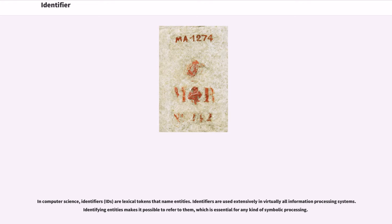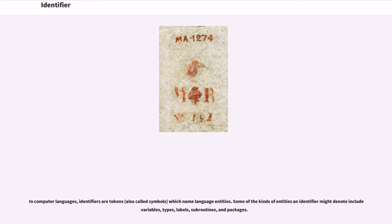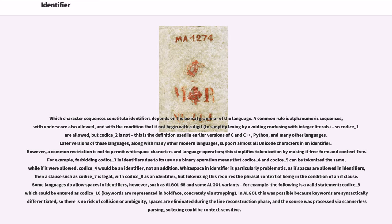In computer science, identifiers are lexical tokens that name entities. Identifiers are used extensively in virtually all information processing systems. Identifying entities makes it possible to refer to them, which is essential for any kind of symbolic processing. In computer languages, identifiers are tokens which name language entities. Some of the kinds of entities an identifier might denote include variables, types, labels, subroutines, and packages. Which character sequences constitute identifiers depends on the lexical grammar of a language. A common rule is alphanumeric sequences, with underscore also allowed, and with the condition that it not begin with a digit.